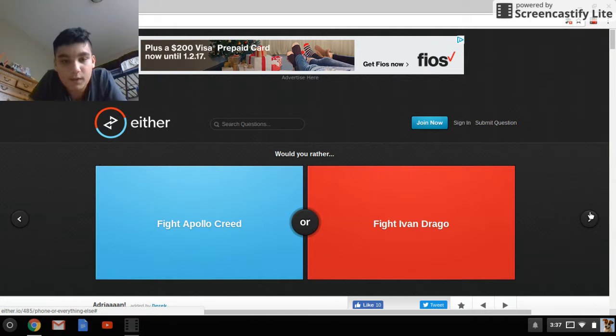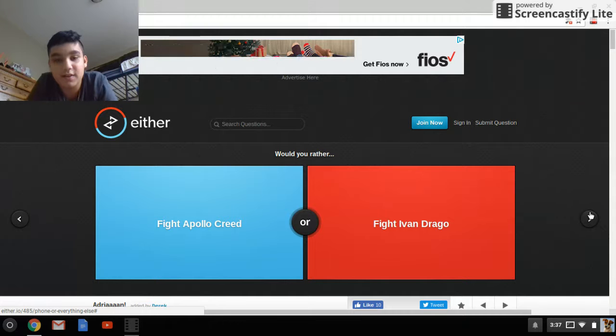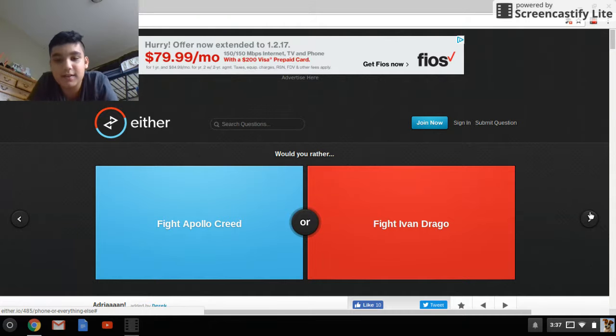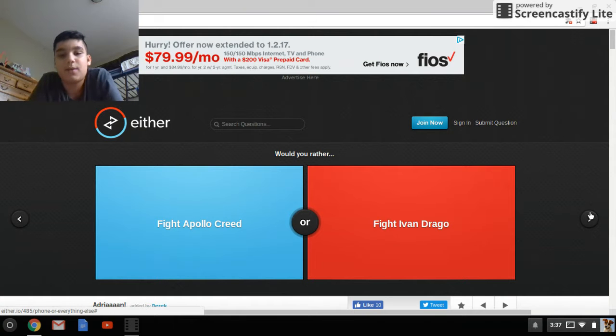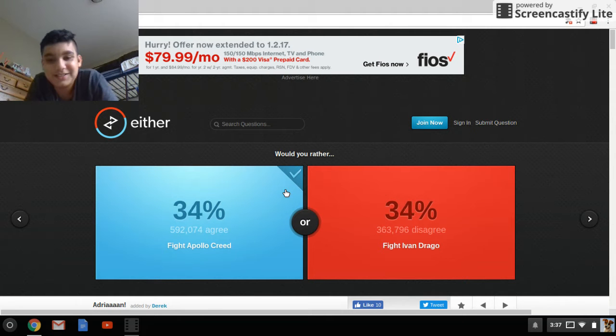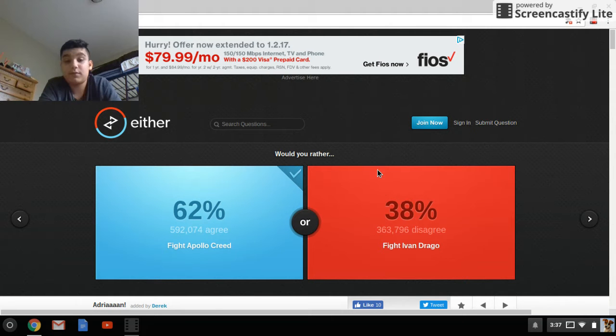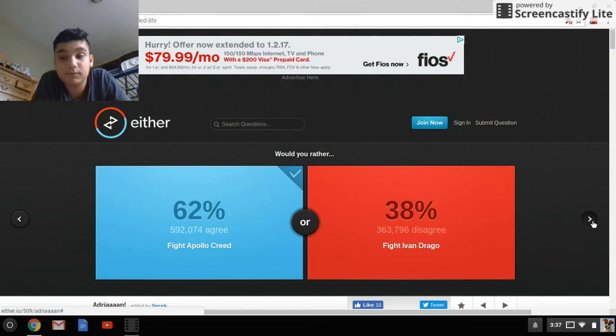Would you rather fight Apollo Creed, fight Ivan Drago? I don't know what any of these people are, I'm just gonna, red, blue. Oh, I was right, I don't know who Apollo Creed is, but okay.